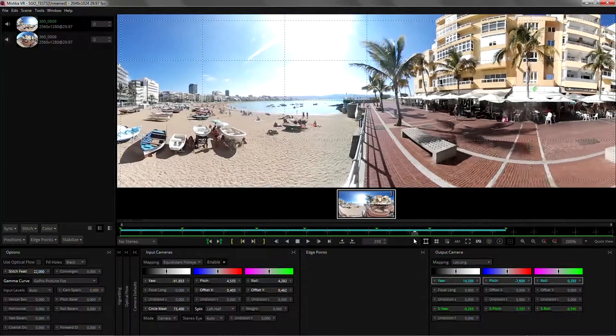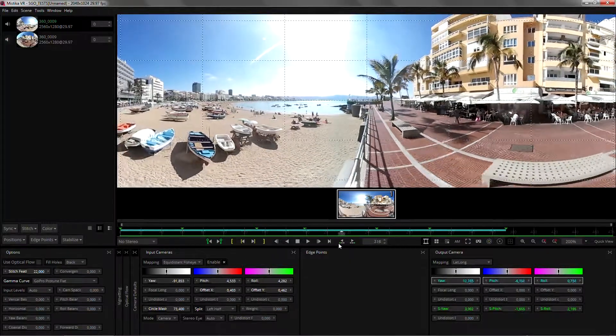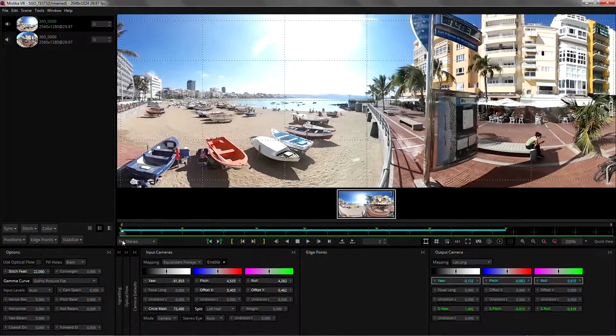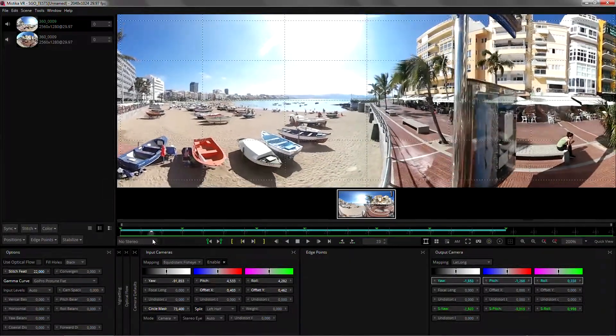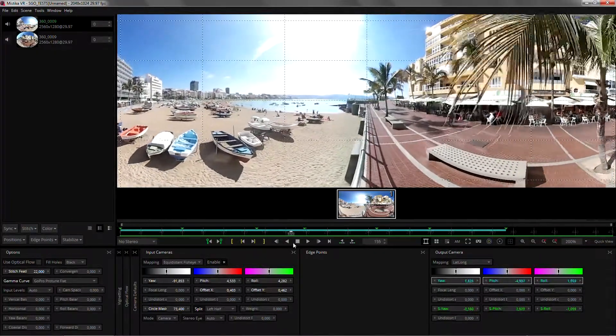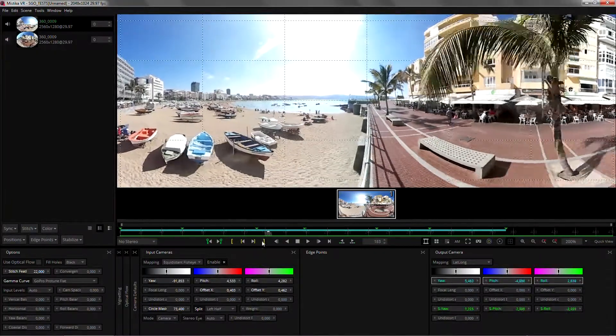So that would be the way to keep the horizon steady through time. Just adding a few keyframes, add as many as you need for keeping the horizon where you want it.